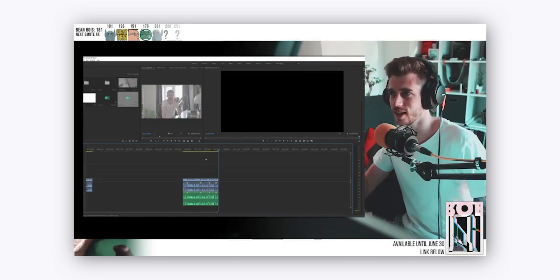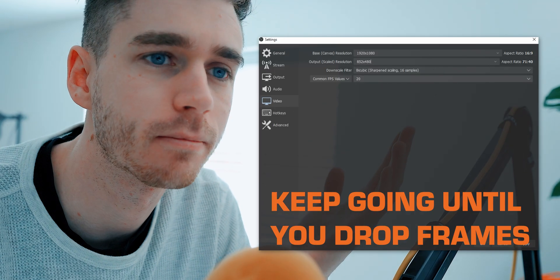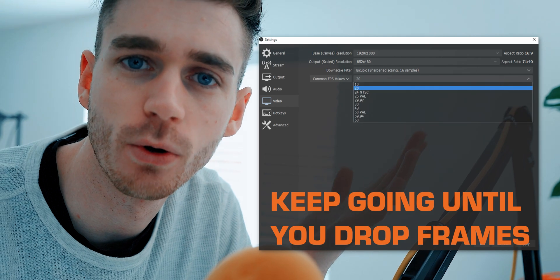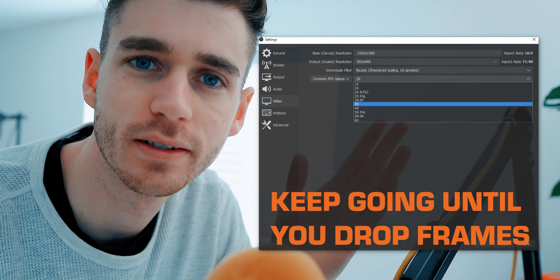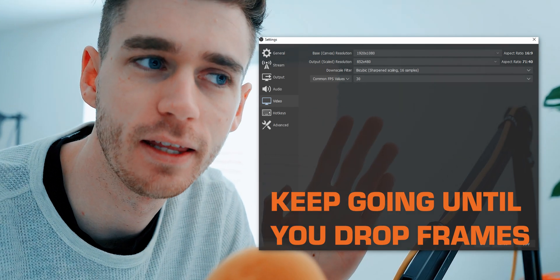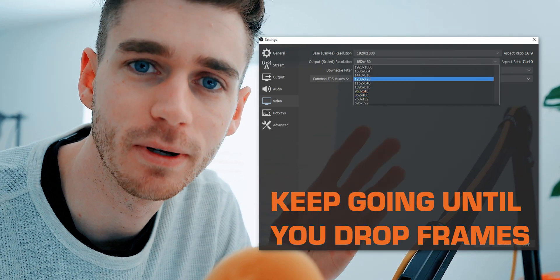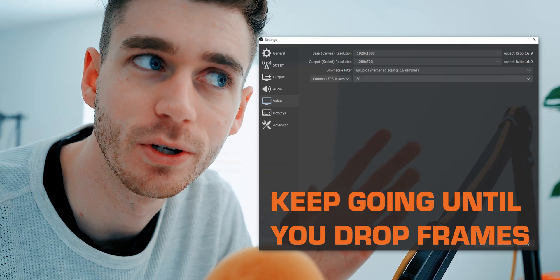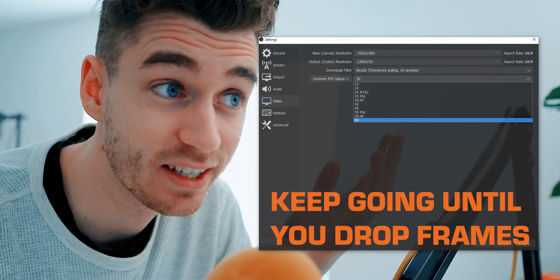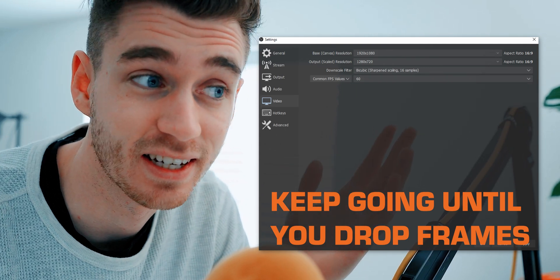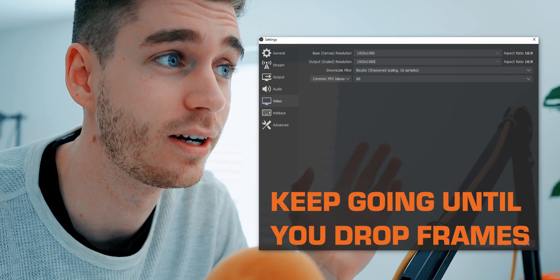So yeah, basically just slowly increase. Once you get up to 480p, pretty good. Then try and get up to 30fps. If you can hit that, try and move up to 720p, keep it at 30. Once you hit that, 720p 60fps. Once you hit that, 1080p 60fps — and then that's gold standard.